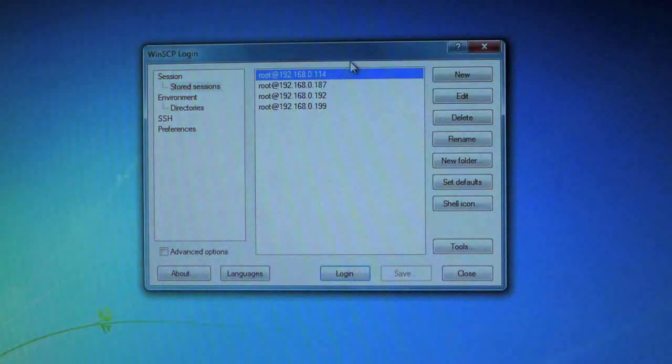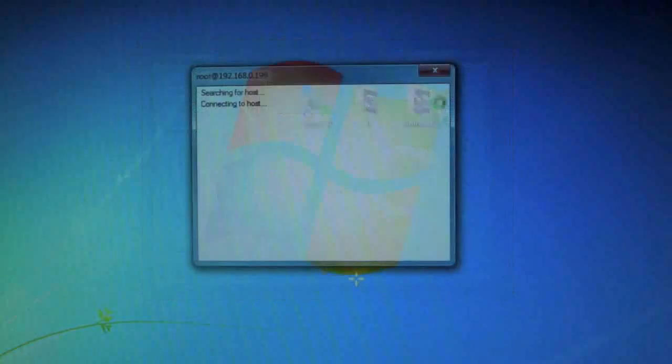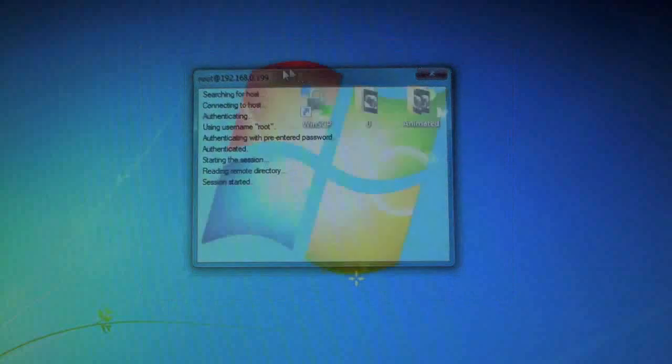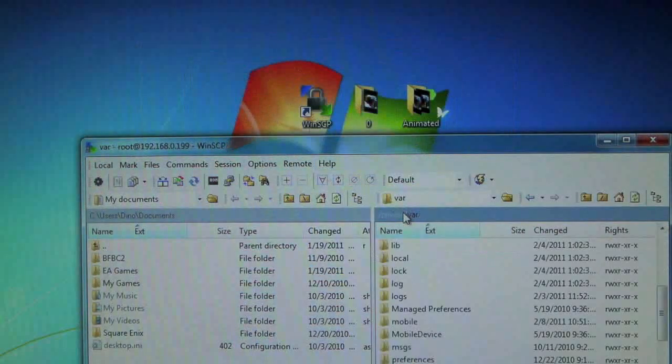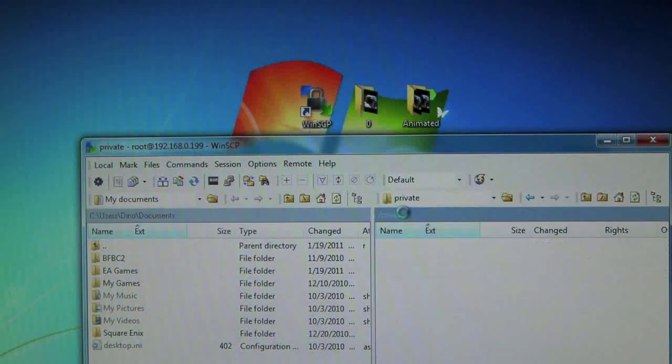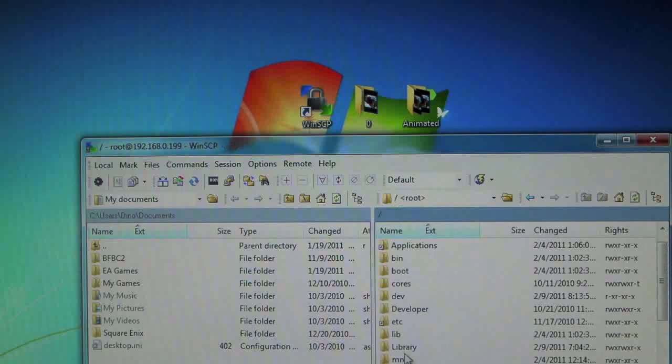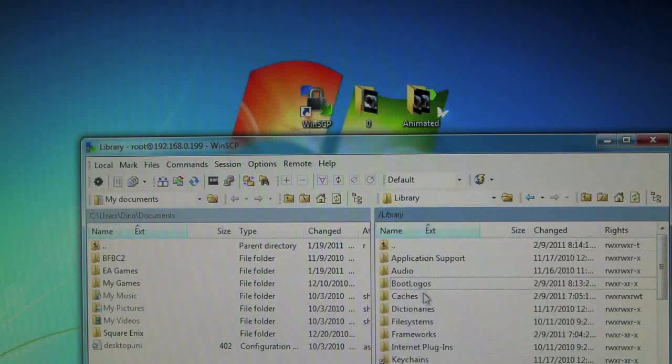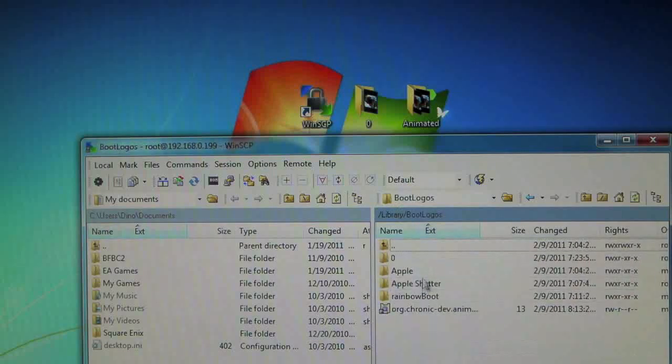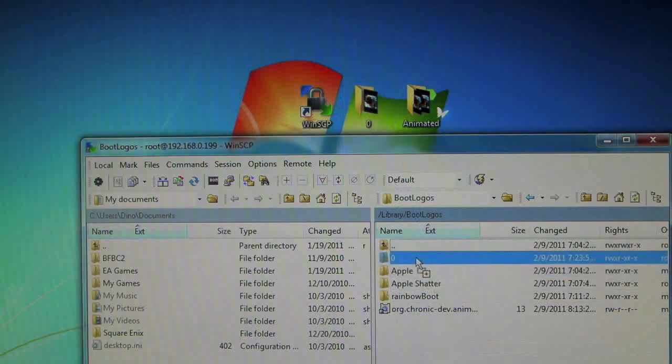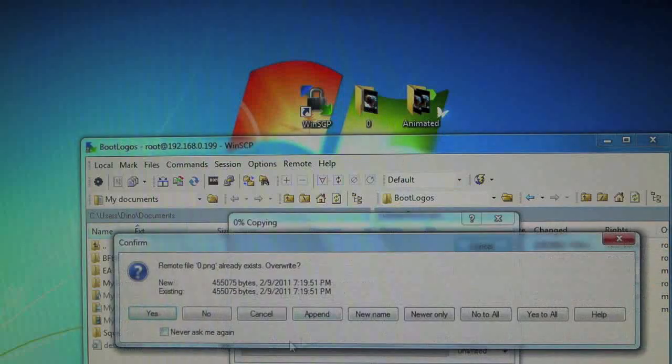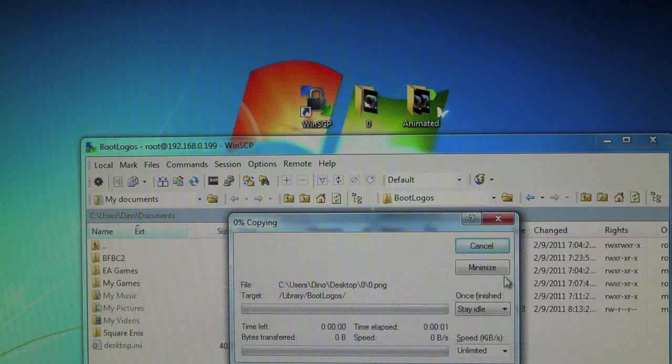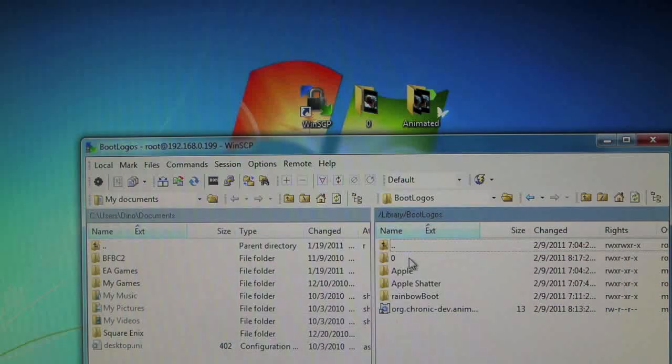Go ahead and start your SSH server. We're going to be going back once, twice, three times. Then go into Library and Boot Logos. In here, you'll just drag in your folder. As you can see, I already have 0. But I'll copy it anyways. And now you have that folder.